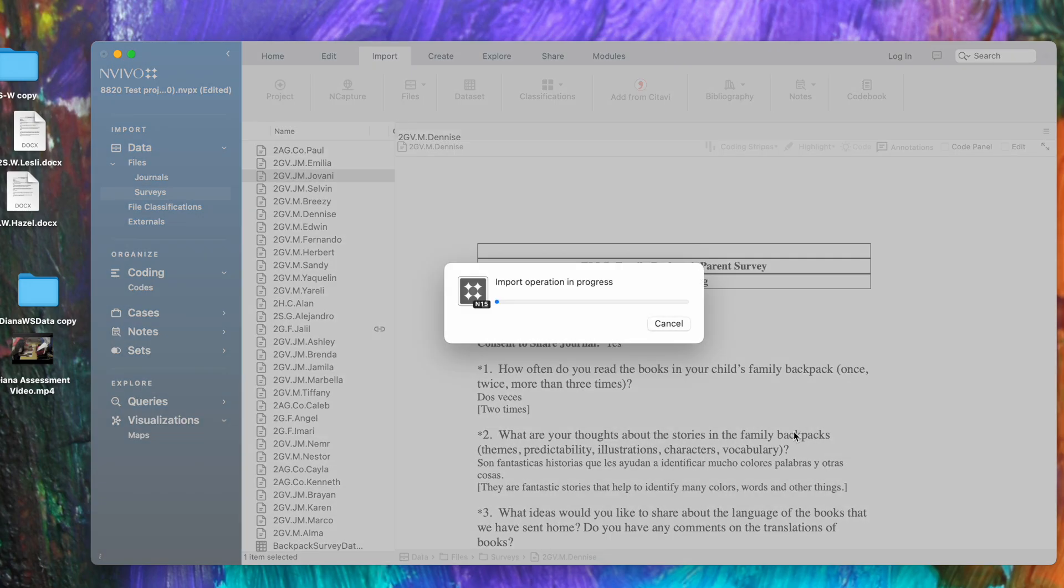I'm going to import the Hazel file, tell it to import, takes just a minute for that operation to complete. You get this dialog box that says import operation in progress, so we'll wait for that to complete.